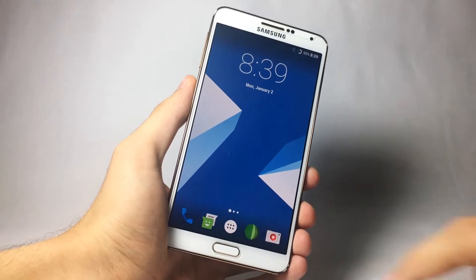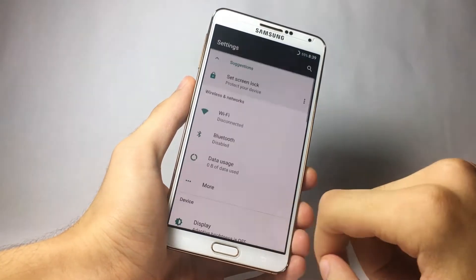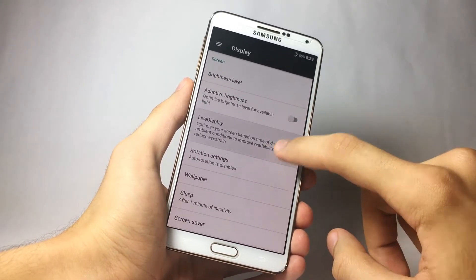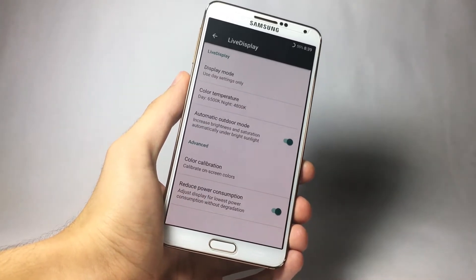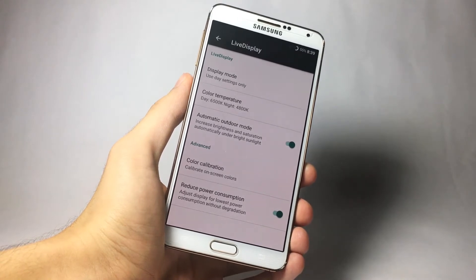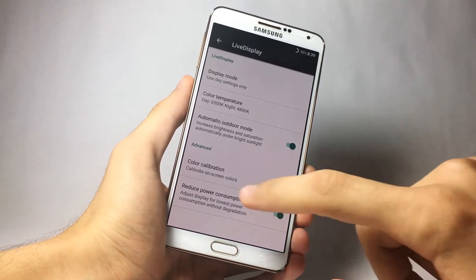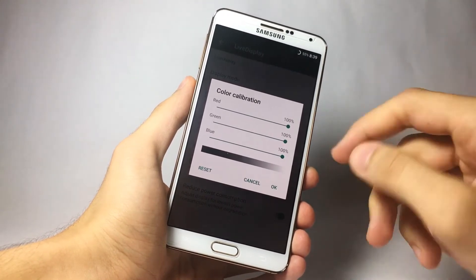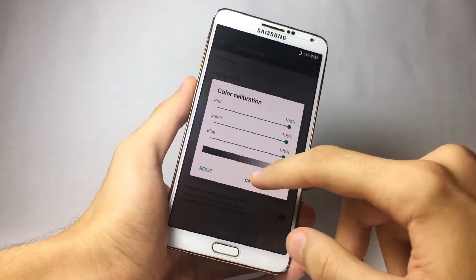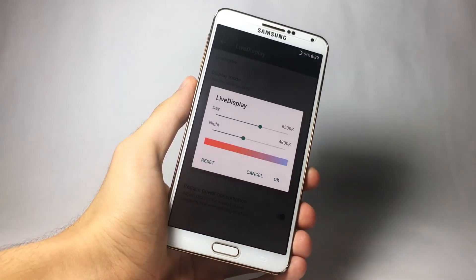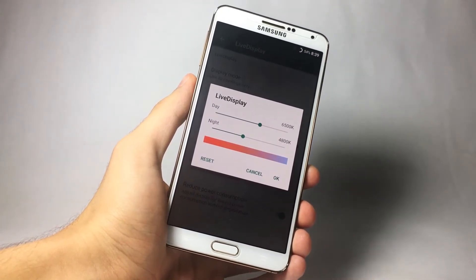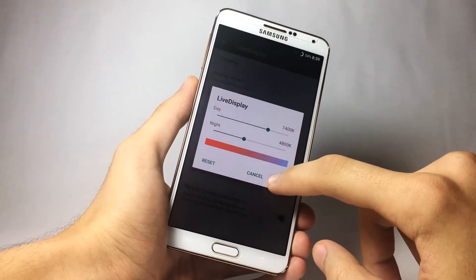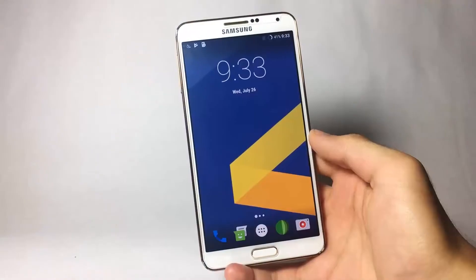With this ROM you no longer have that issue. Go to Settings, then Display, and you will find the Live Display option. Tap on that and you can make changes to the colors of your screen. In Advanced, you have the color calibration feature with sliders for reds, greens, and blues. You also have color temperature — I keep mine on the cooler side so my whites really pop.